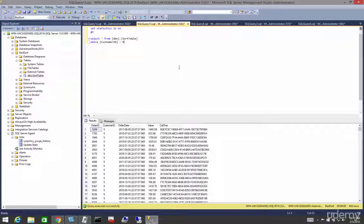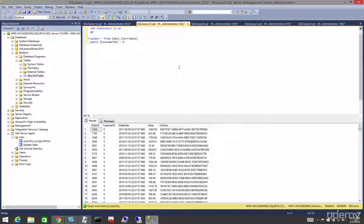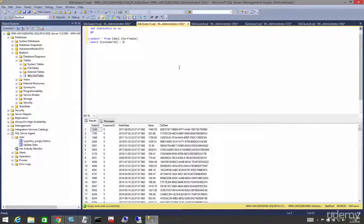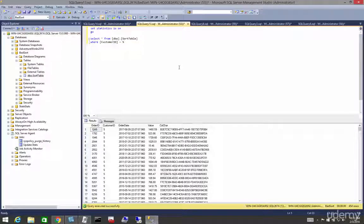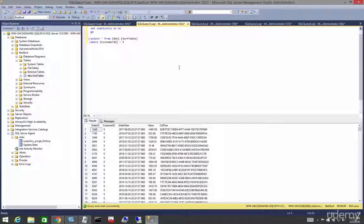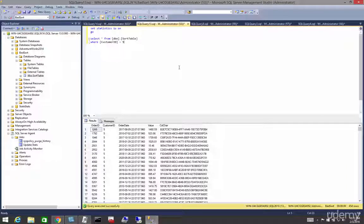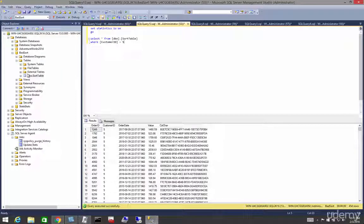There are very few instances in the real world where any table in an OLTP environment shouldn't have a clustered index. However, no matter how many times you say that, you're going to go into organizations where you see this, and this is a heap.